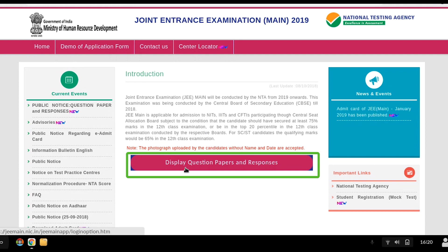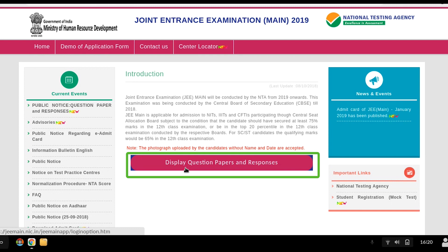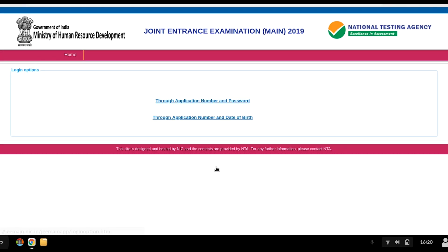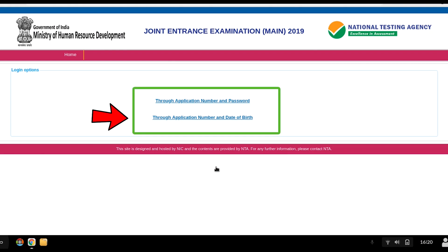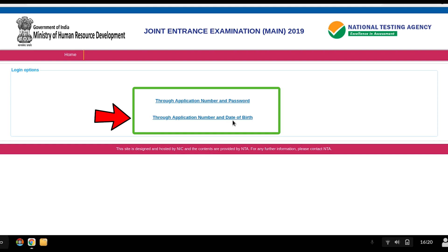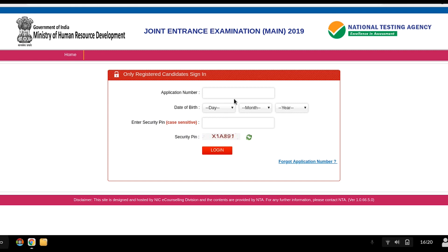NTA has corrected and updated the display to show question paper and responses. There are two options for logging in: using your application number and password, or using your application number and date of birth. You can choose either one.